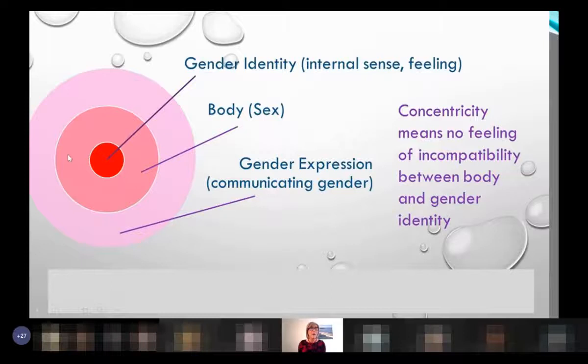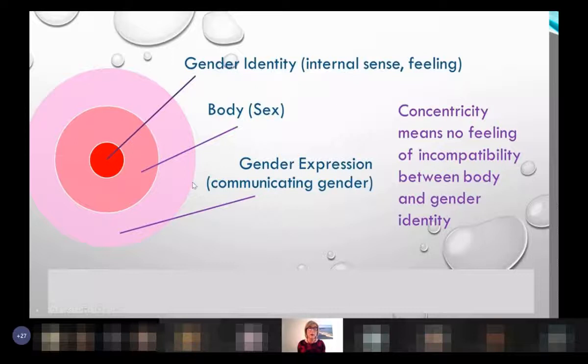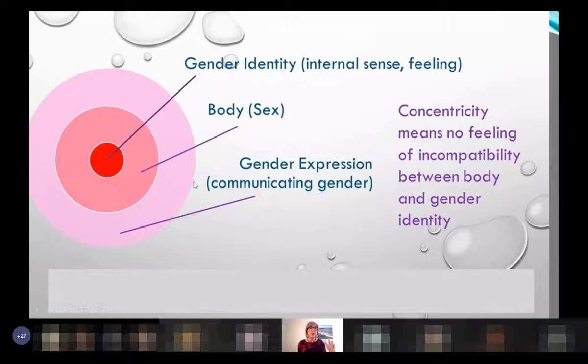In the middle they have their gender identity - an internal sense of feeling - and it's surrounded by their body, their skull and the rest of their body. That is their sex: male or female. But around that is their gender expression. Anybody, male or female, can express differently - you might be male and make yourself look like a woman, or female and make yourself look like a man, depending on your level of skill with makeup and other bits and pieces. These circles are all concentric - there's no incompatibility between body, gender identity, and expression.